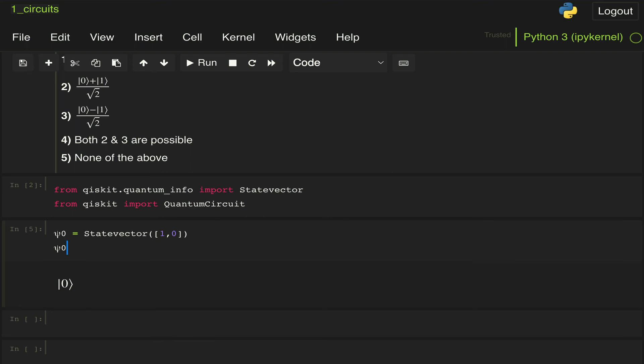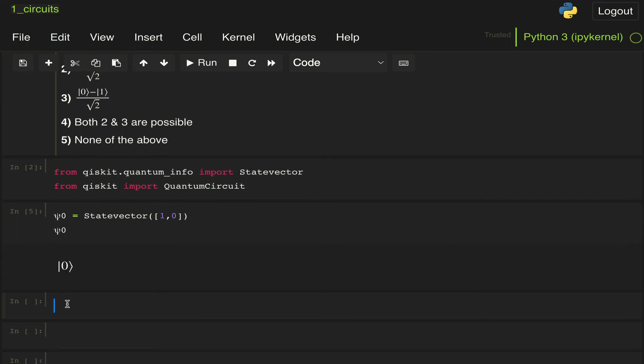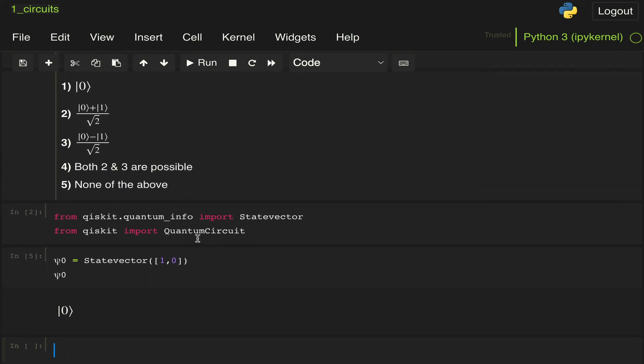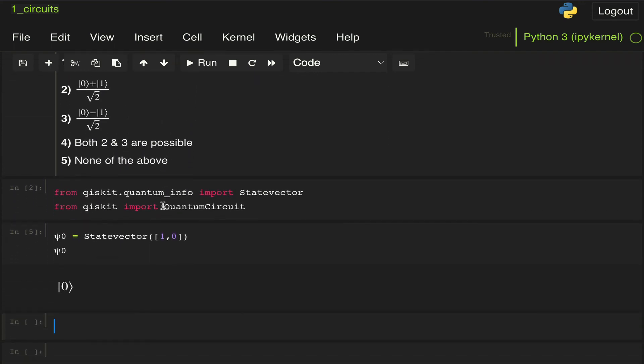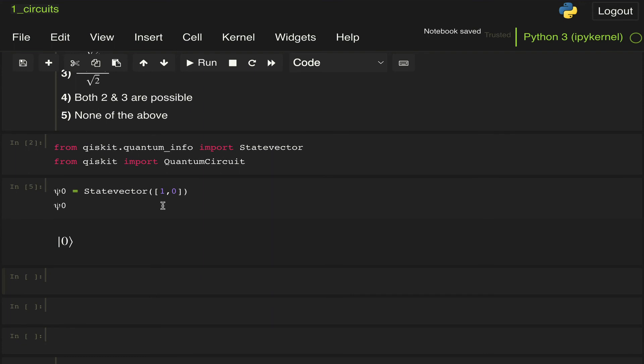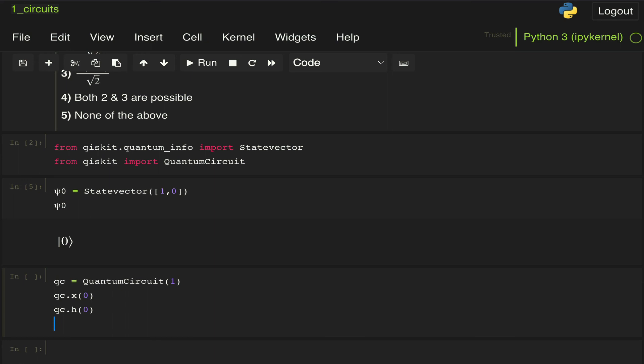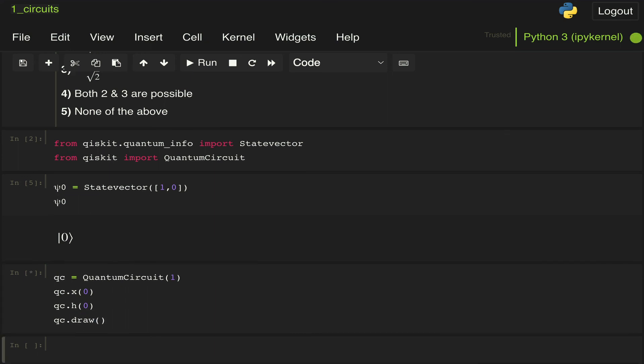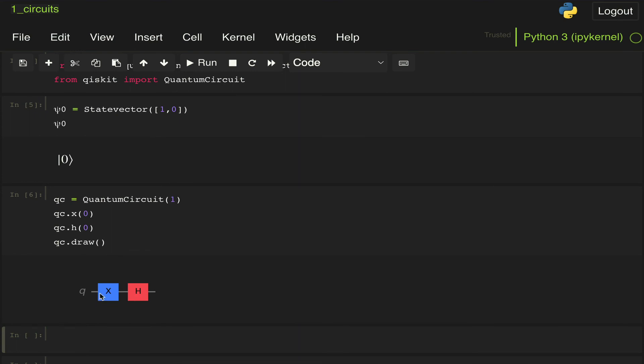So now that we have initialized our state, what we're going to do is define the circuit to evolve our state through it. We're going to define our circuit, call it qc. We're going to say QuantumCircuit, and we're going to say this only has one qubit. Next, we're going to apply an X gate, and we're going to do that on qubit zero, because it's the only qubit we have. And then we're going to apply a Hadamard gate. Then we're going to draw our circuit. Here we can see we have an X gate followed by a Hadamard gate.